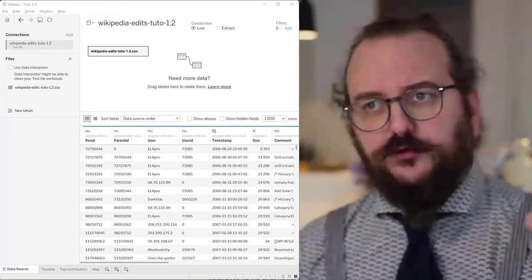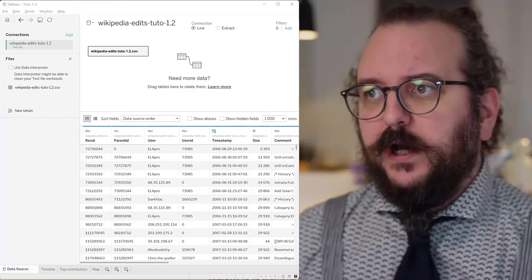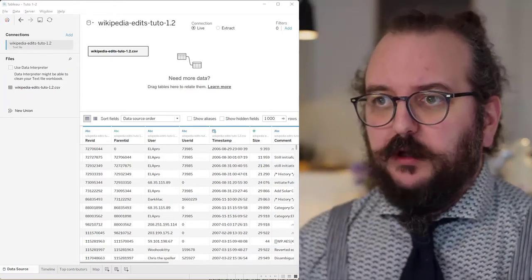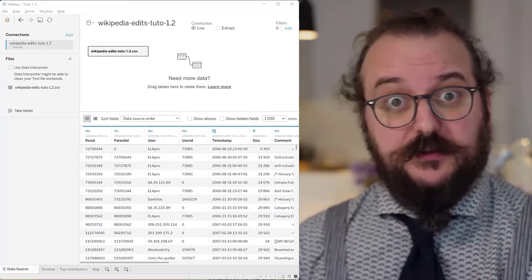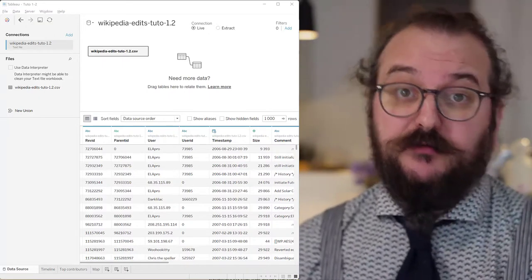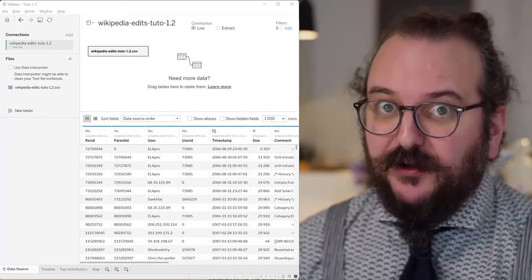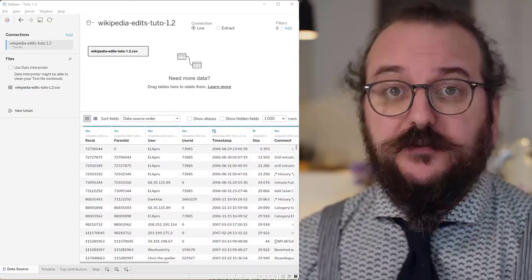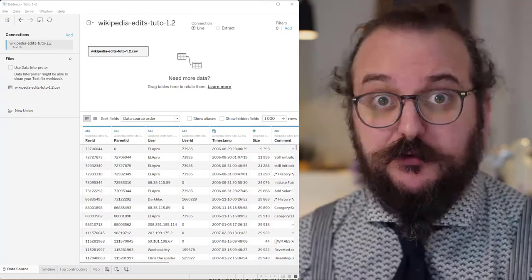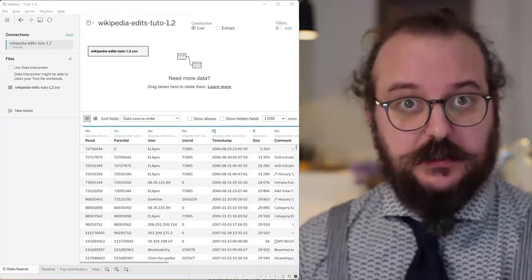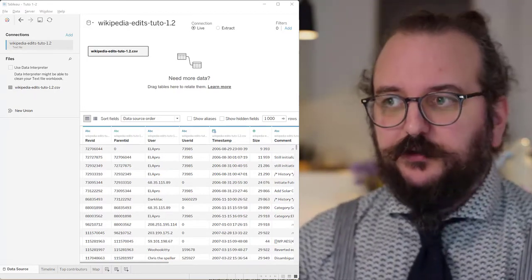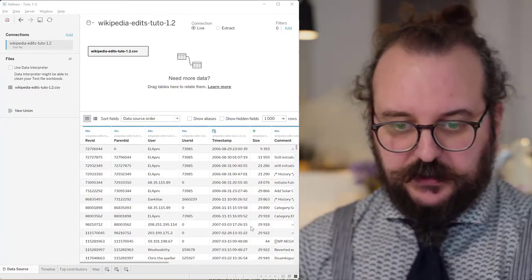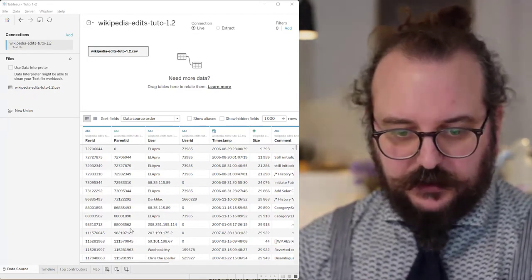It's a follow-up video to another one where I have analyzed, visualized the file containing a list of edits for two different Wikipedia articles, which is what you see here.